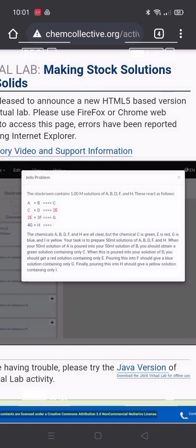So basically we have four colors that we need to accomplish. The task will be to prepare 50 ml solutions of A, B, D, F, and H. When you pour 50 ml of A into the 50 ml solution of B, you should obtain a green solution containing only C. When this is poured into your solution of D, you should get a red solution containing only E. Pouring this into F should give a blue solution containing only G. Finally, pouring this into H should give a yellow solution containing only I.